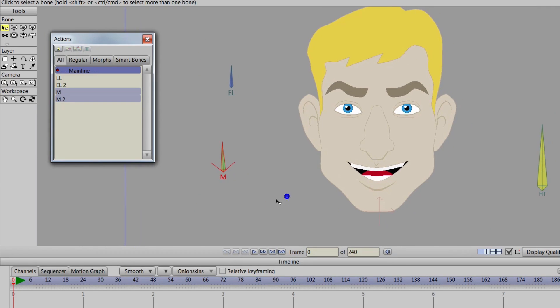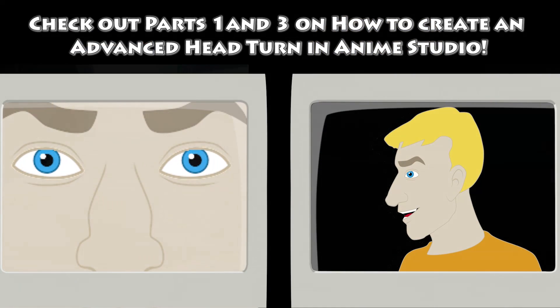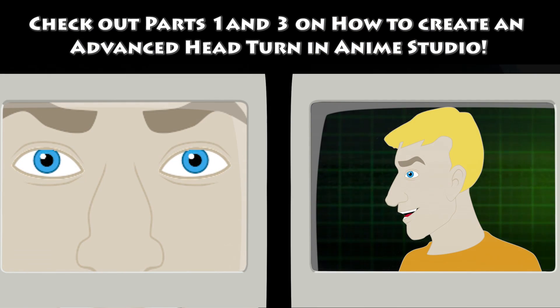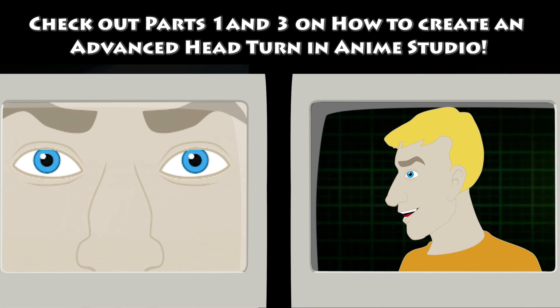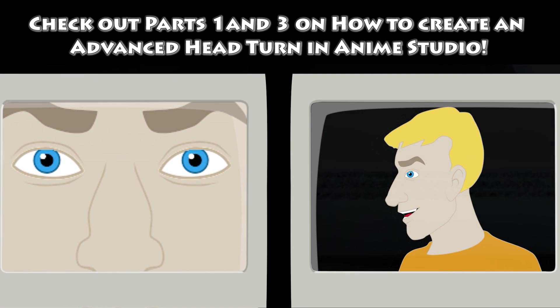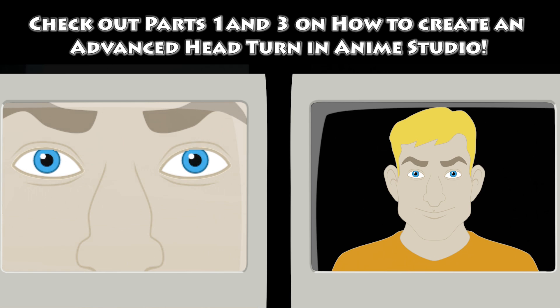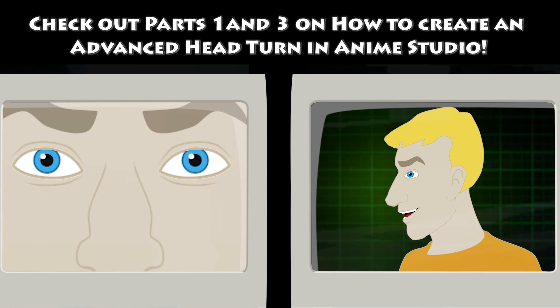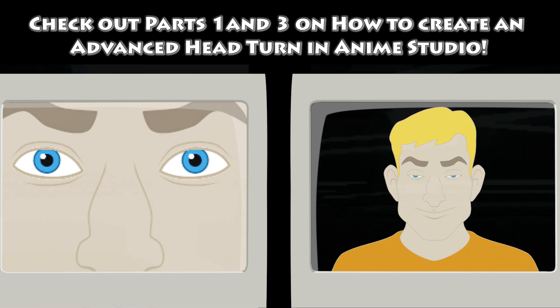But we're just doing this again to kind of get some details in for the mouth. That way we can do some mouth movements for when we do the head turn. So it might seem a little bit pointless but it actually adds quite a bit to the animation once you get to that stage which will be in the next video.